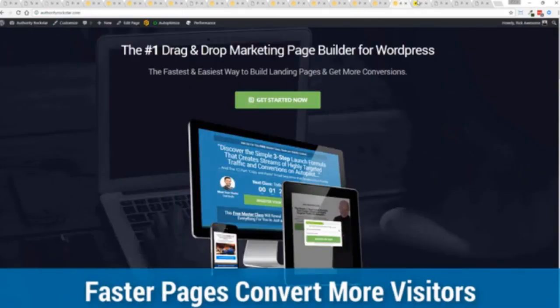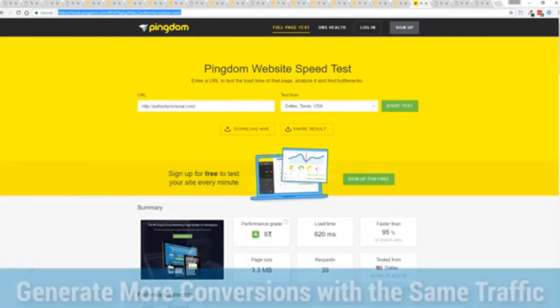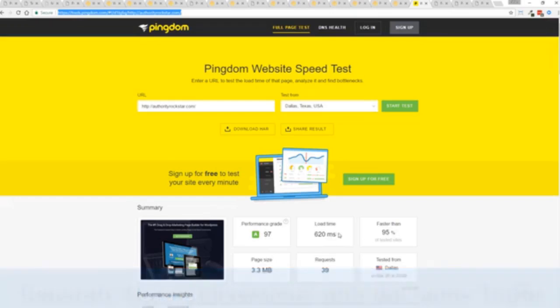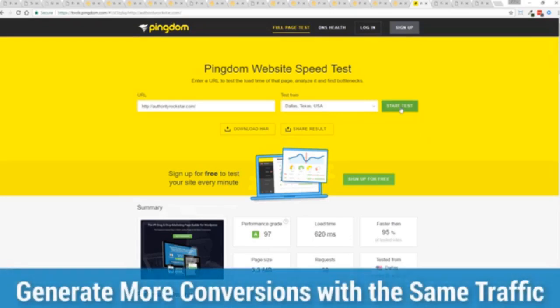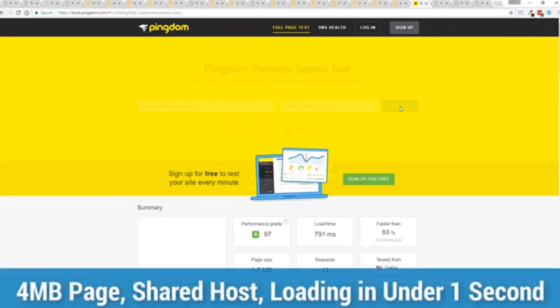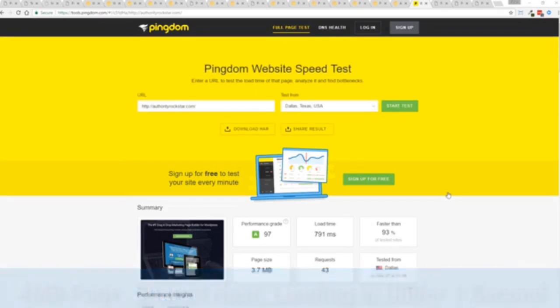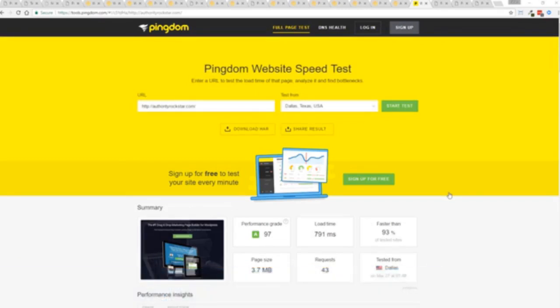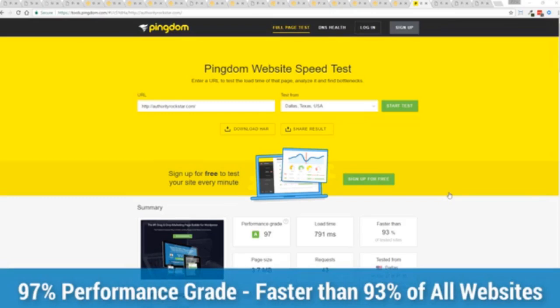This is on a shared host. You can see right here right now 97 performance grade, faster than 95 percent of all other websites and it's loading in just over half a second. But let's refresh that and see how fast we get just to show you live. And there you go, you can see again the page loaded in under a second. That's lightning fast and again that's on a shared host with nothing more than a little bit of caching.